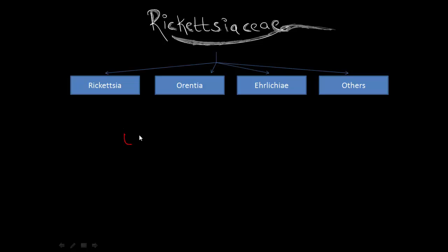So, the first one is L-E-T. L for the vector louse and it causes epidemic typhus and trench fever. Right, the agent for epidemic typhus is Rickettsia prowazekii and for trench fever is Bartonella quintana.